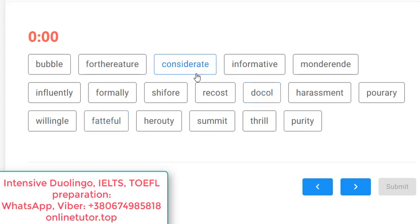Now let's do these exercises together. They were borrowed from real Duolingo, so they present real value. We'll do four or five exercises and you'll have a clear picture of your level and readiness. You'll be able to predict your sub-score for comprehension and literacy. If you do it easily, you can think about 120 or more. If it's extremely difficult, you're likely looking at around 90.